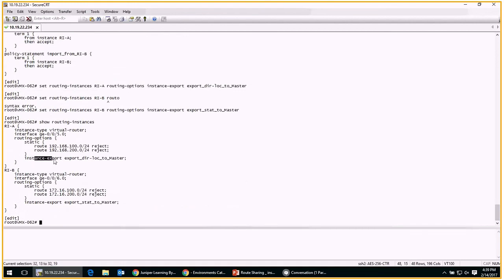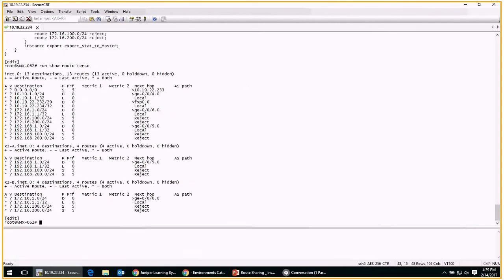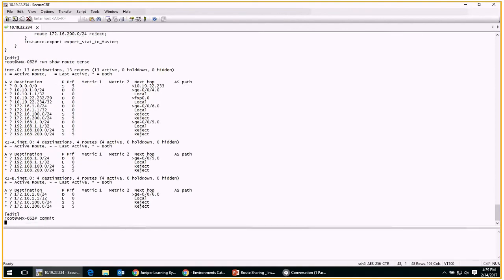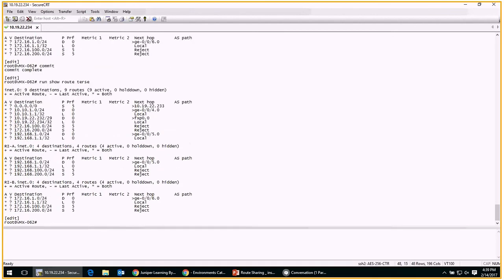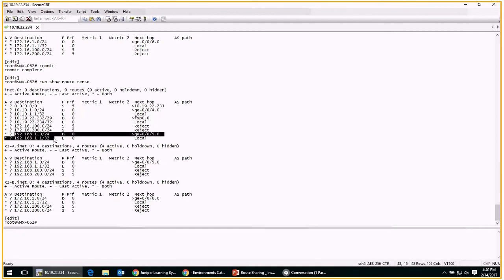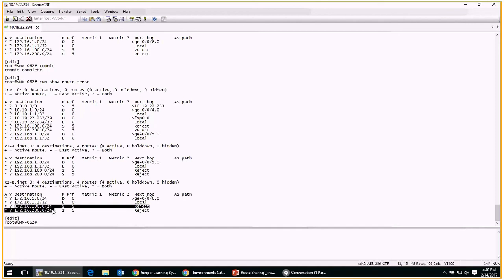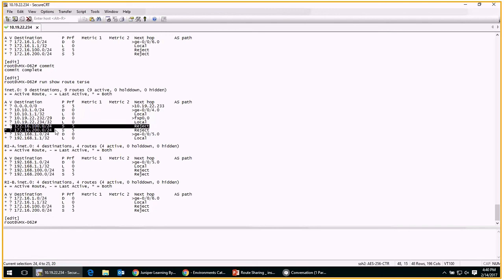Let's check our work — you can see the instance export statement in routing instance A and in routing instance B. Looking at the routing table before committing, in inet.0 everything is still shared. After committing, you should immediately see the difference in inet.0. For routing instance A, with instance export allowing only direct and local routes and the interface route, we see only those routes shared in the master table. For routing instance B, instance export allows only static routes, so only those two static routes are now shared in inet.0 — the others are not. Everything is working as expected — instance import and instance export are both functioning correctly.